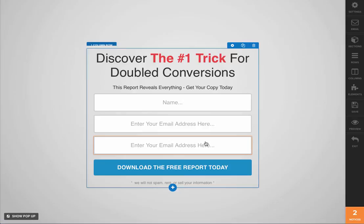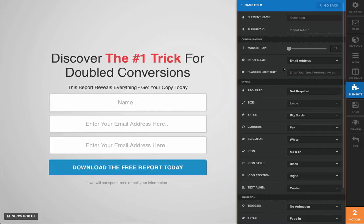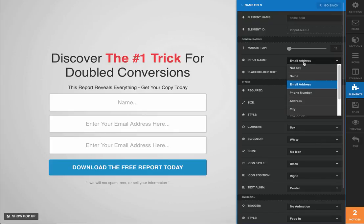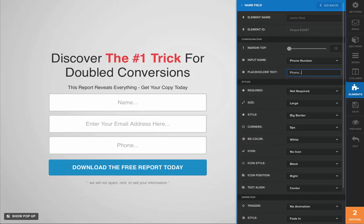Now the next thing we're going to need to do is change this one down here. We'll walk you through this process one more time. So we're going to change this to the phone number. Go ahead and open that up, drop down the menu over here, and select the phone number input name. Then change the placeholder text to 'phone.' There we go. Close out your window there.